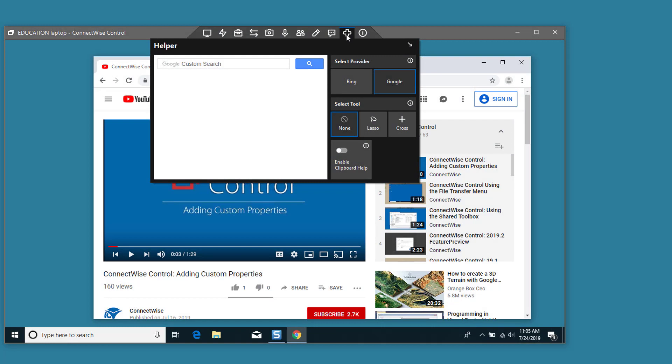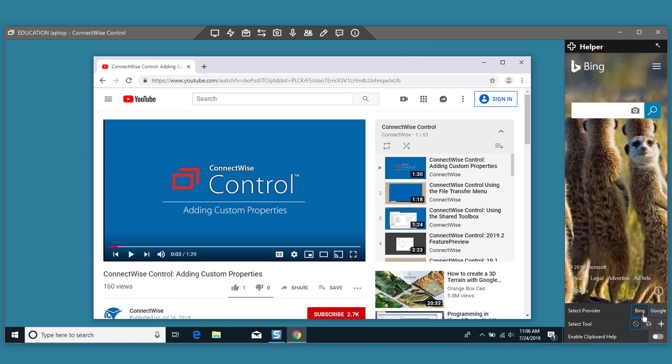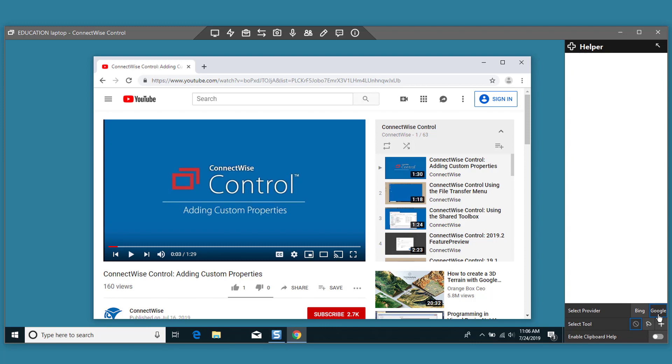First, select the helper icon and click the down arrow in the upper left to dock the menu. Start by selecting a provider, either Bing or Google, to retrieve search results.